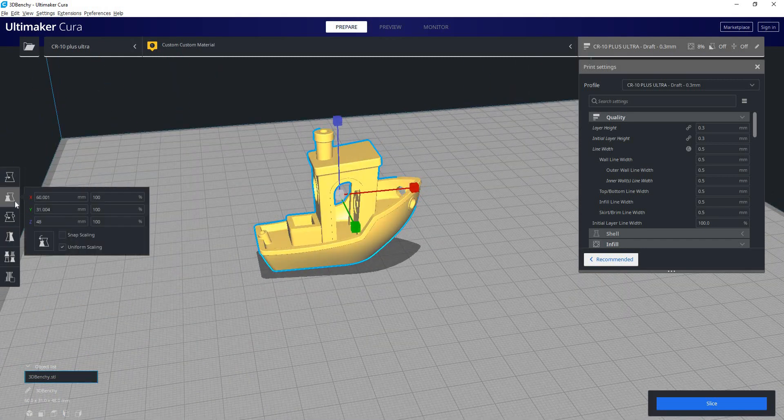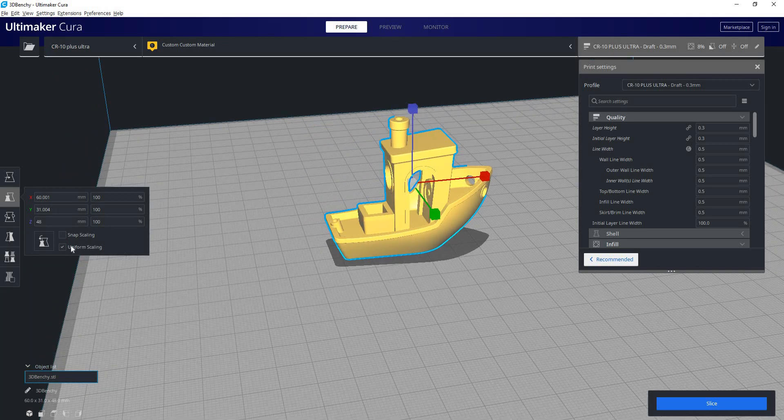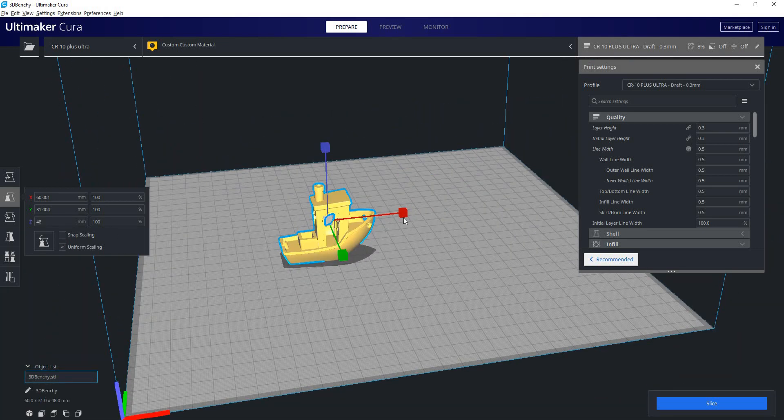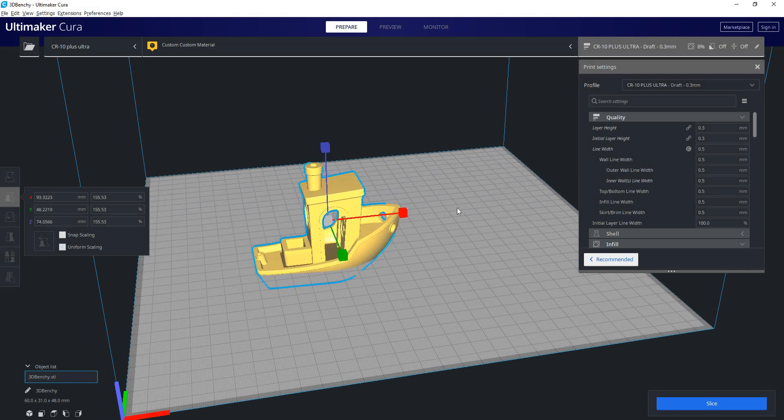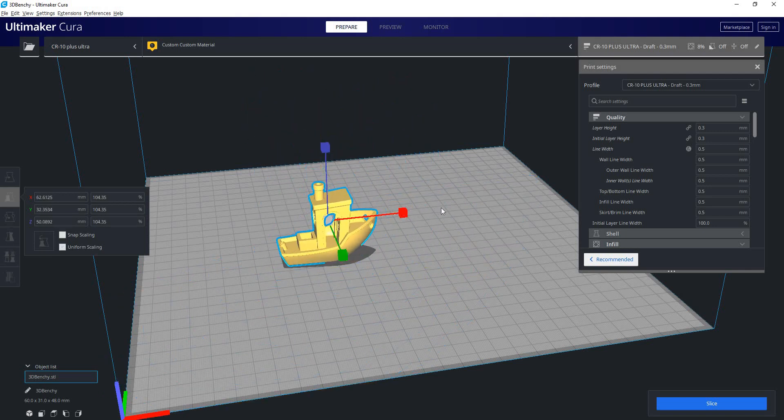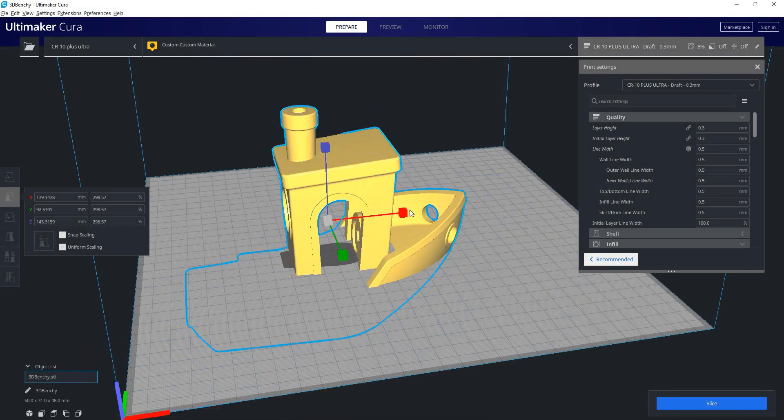Next, we have our scale command, which is hotkey S. So we can see by default, uniform scaling is turned on. So if I drag one of these axis arrows, you can see the part gets uniformly scaled.